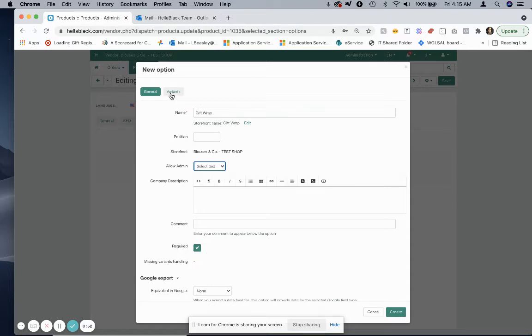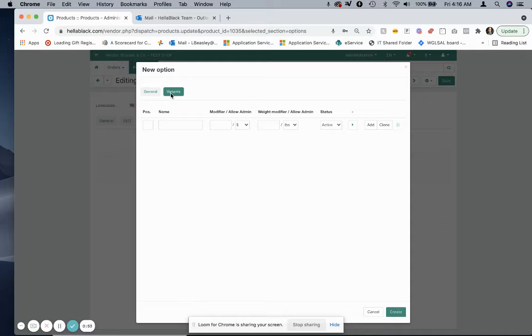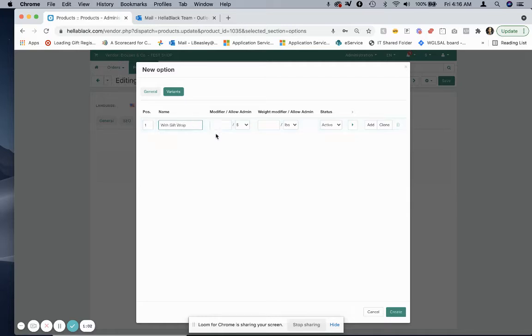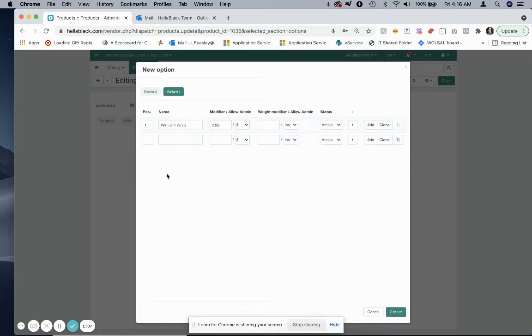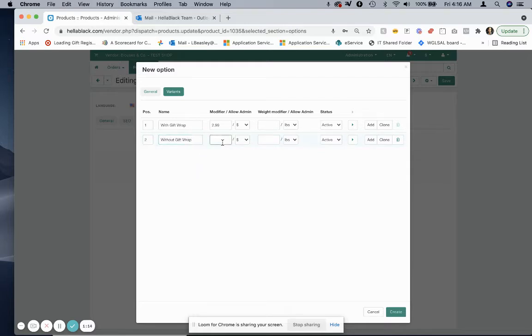Then give it a variant. The first variant is going to be with gift wrap as an option, and I'm going to charge $2.99 for that. Then I'm going to add a second option which is without gift wrap, and I'm going to leave that as blank.